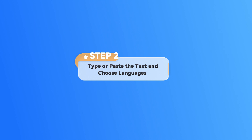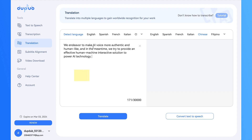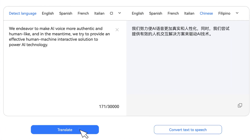Step 2: Type or paste the text and choose languages. Input or paste the original text into the box. The original language can be automatically detected. You can also select the original language manually. Then select the target language you want. Click the Translate button and get the translated text.